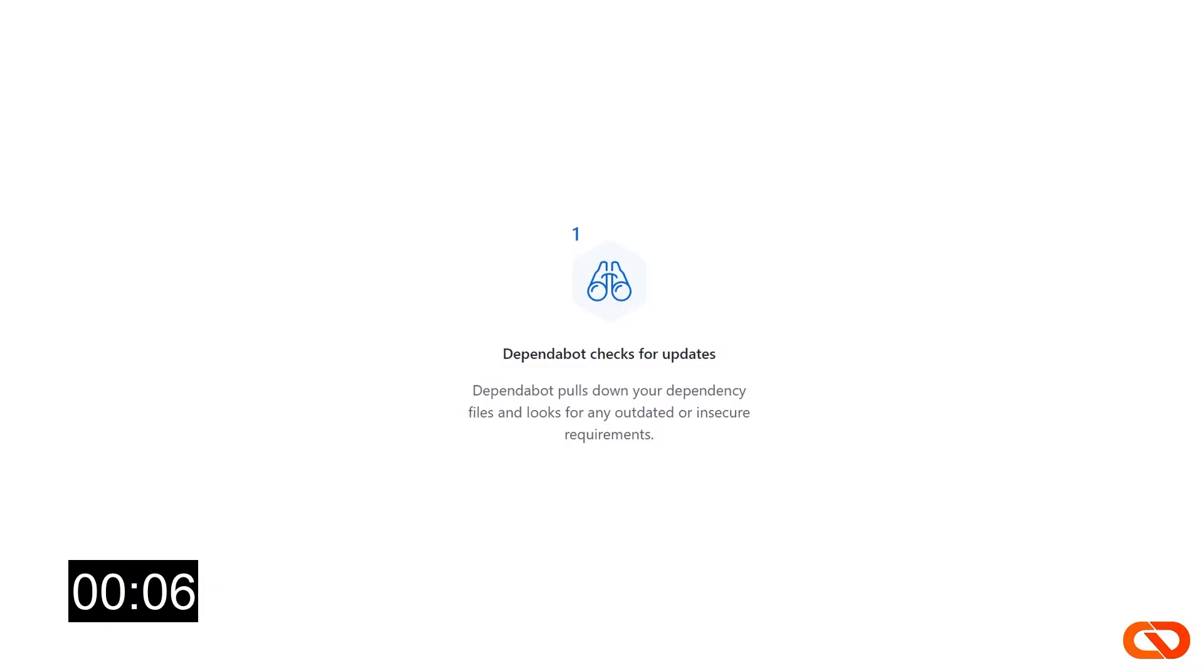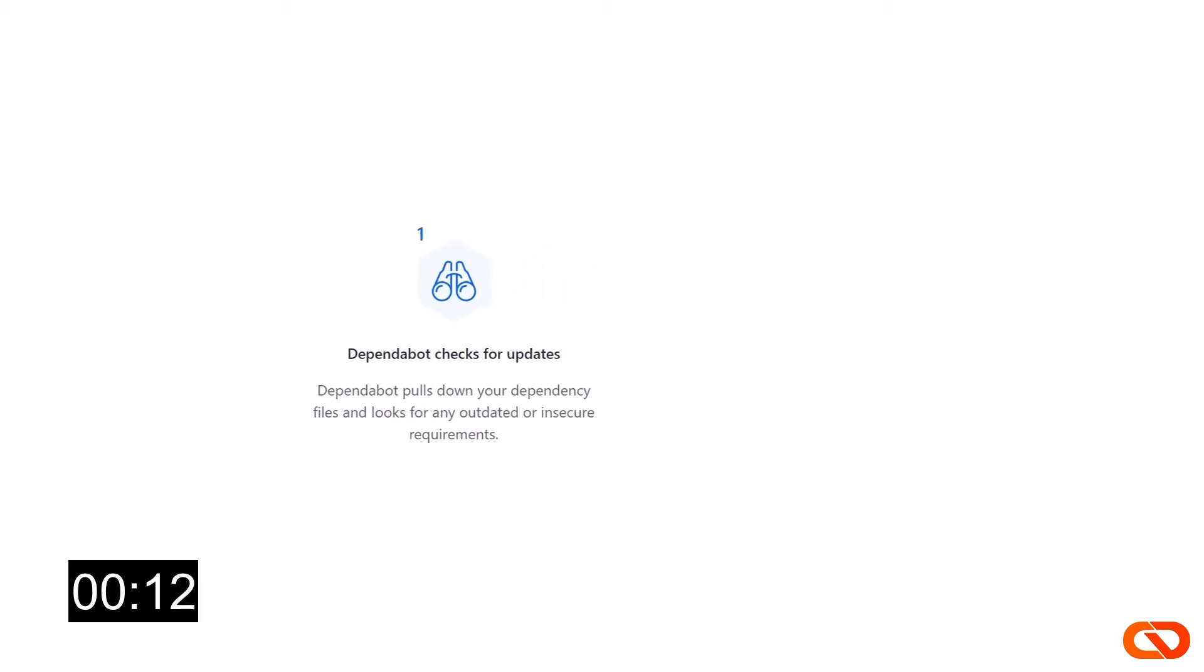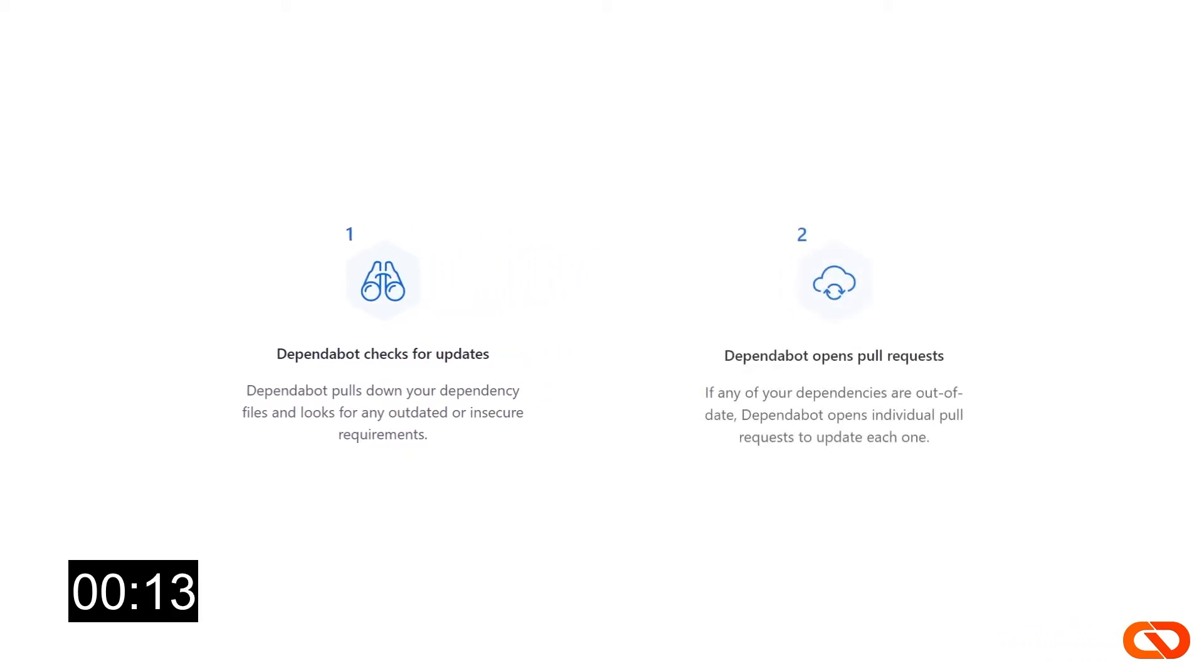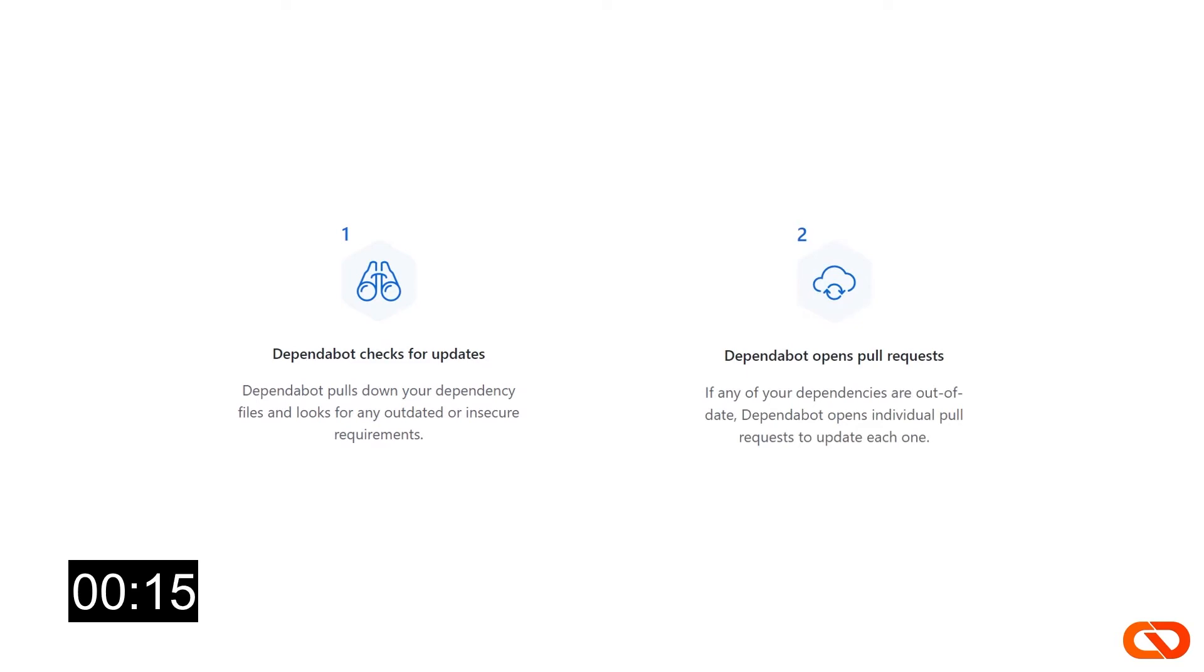Let's quickly see how Dependabot works and then we will see how to enable and use it. First step, Dependabot pulls down your dependency files and looks for any outdated or insecure requirements. Then, if any of your dependencies are out of date, Dependabot opens individual pull requests to update each of them.